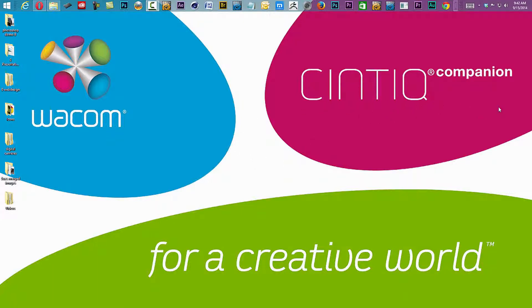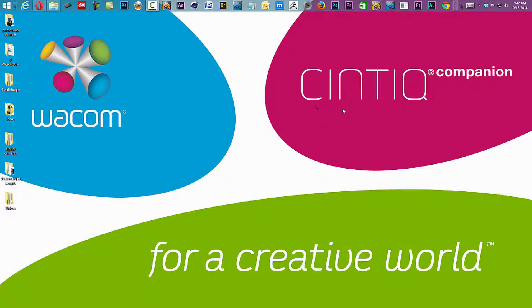Now, I'm working on a Cintiq Companion, which is using a solid state drive of 512 gigabytes. I'm limited on space, so I may not want to sync those files from that hard drive. I prefer to use an external drive.